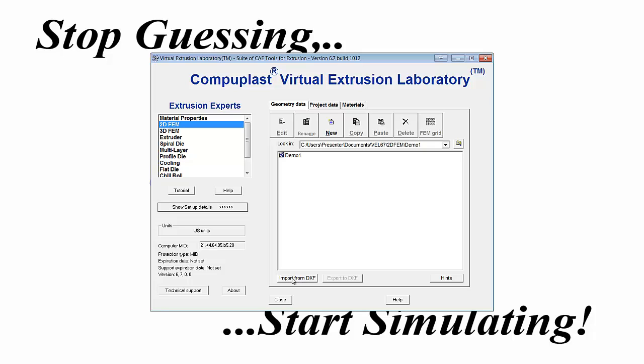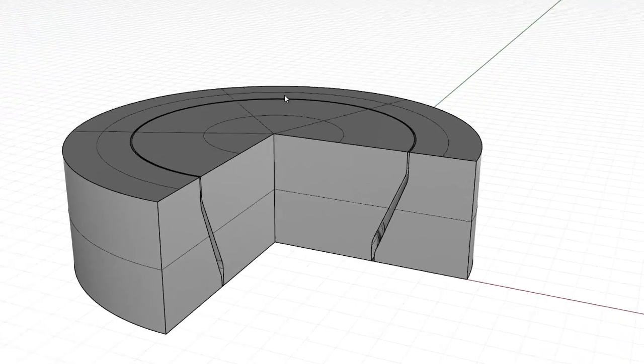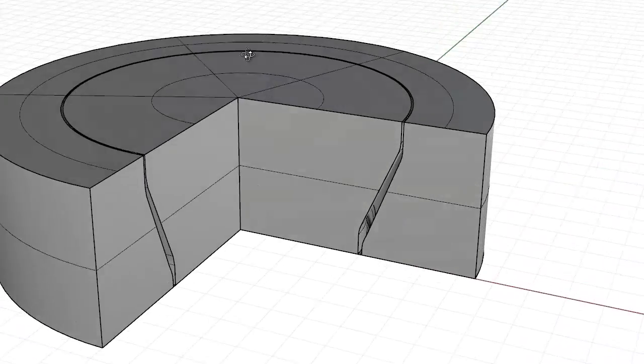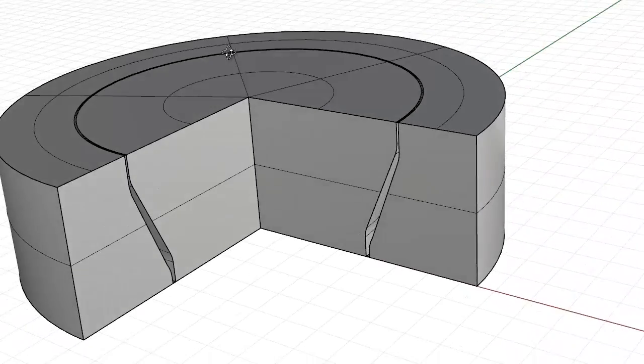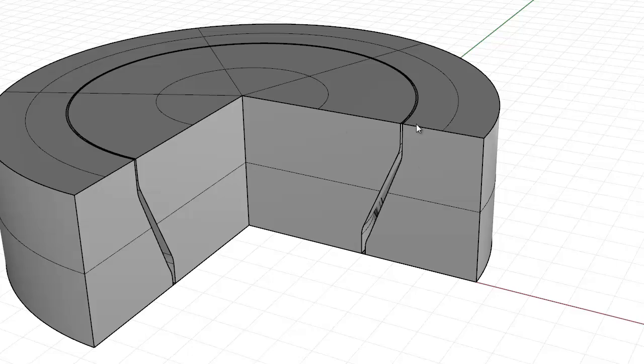Before we can import a DXF file, we have to prepare that file, and we do so in a CAD program. Here I have Rhinoceros, and I've prepared a geometry of a set of die lips. These can be the die lips on the end of a blown film line, or a blown film die.